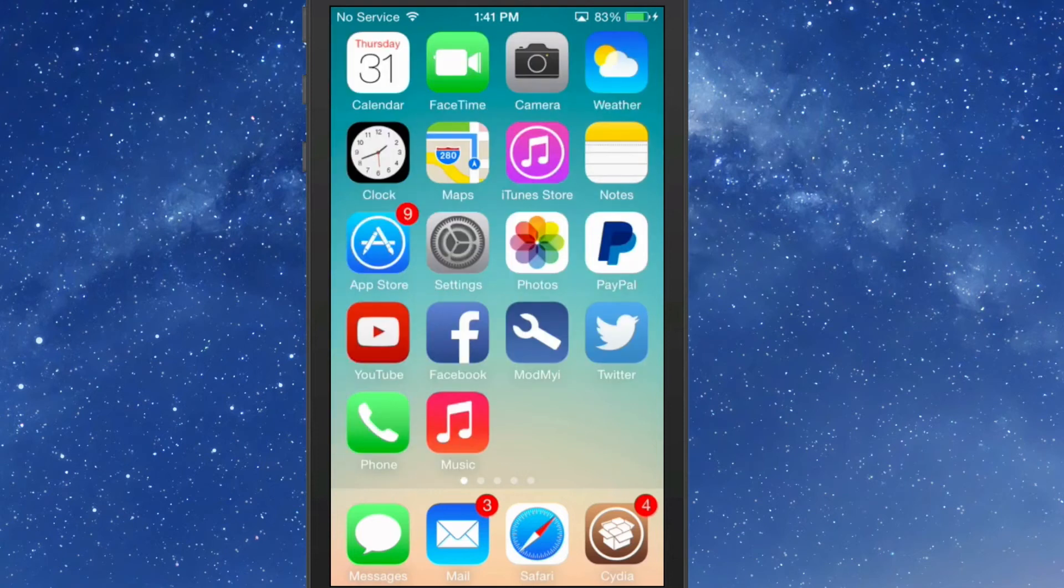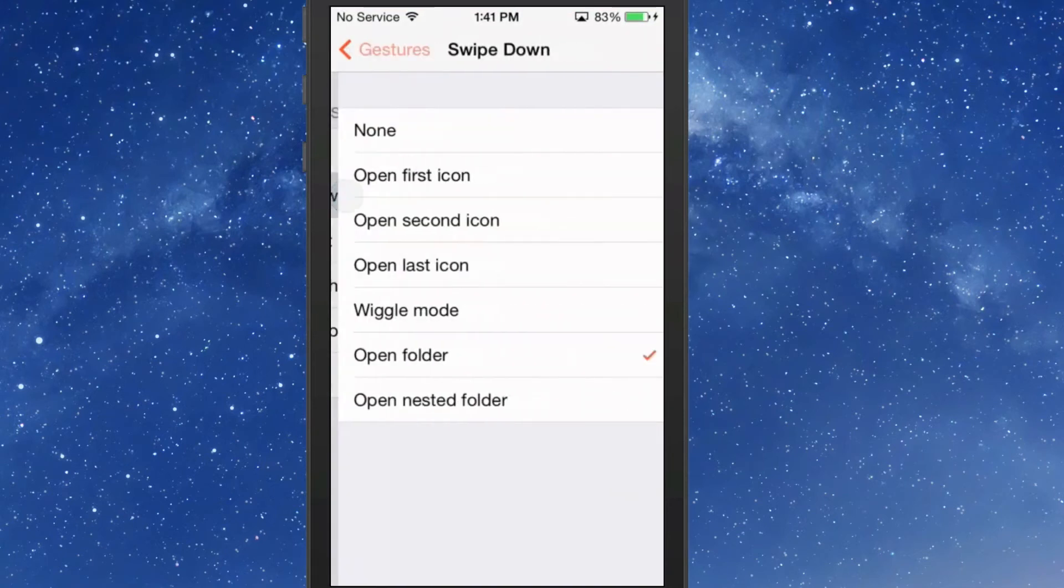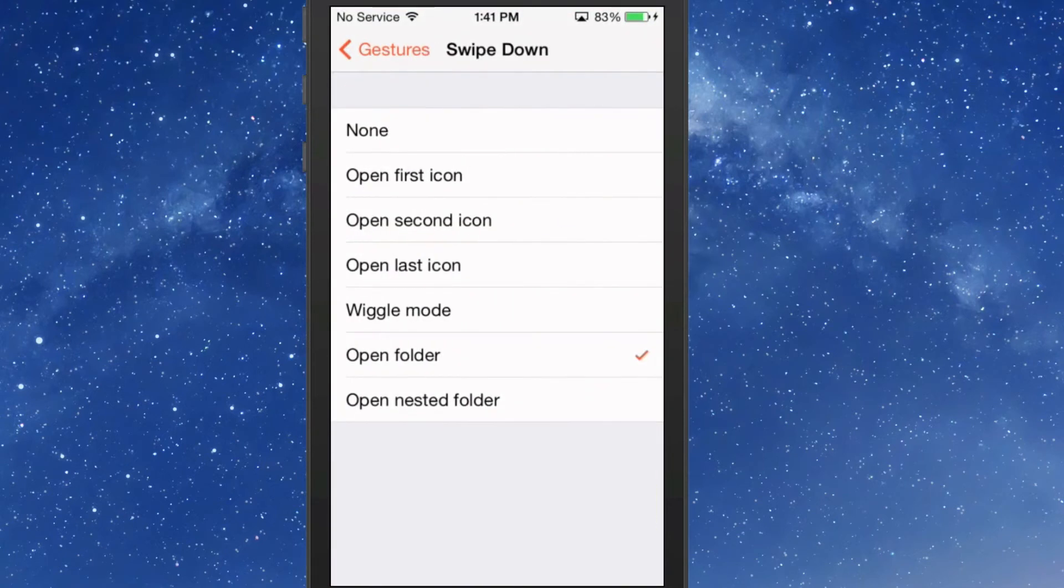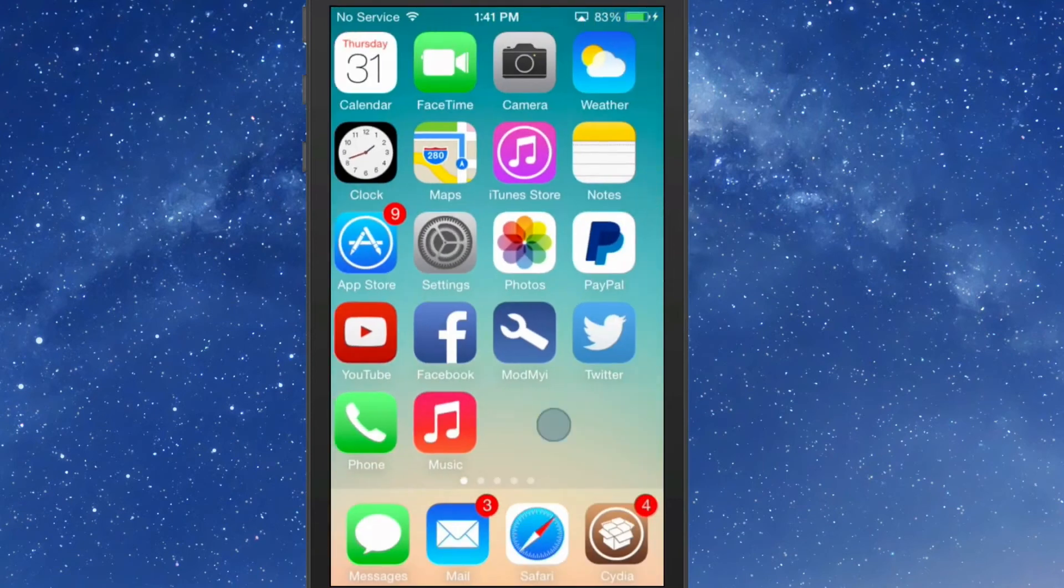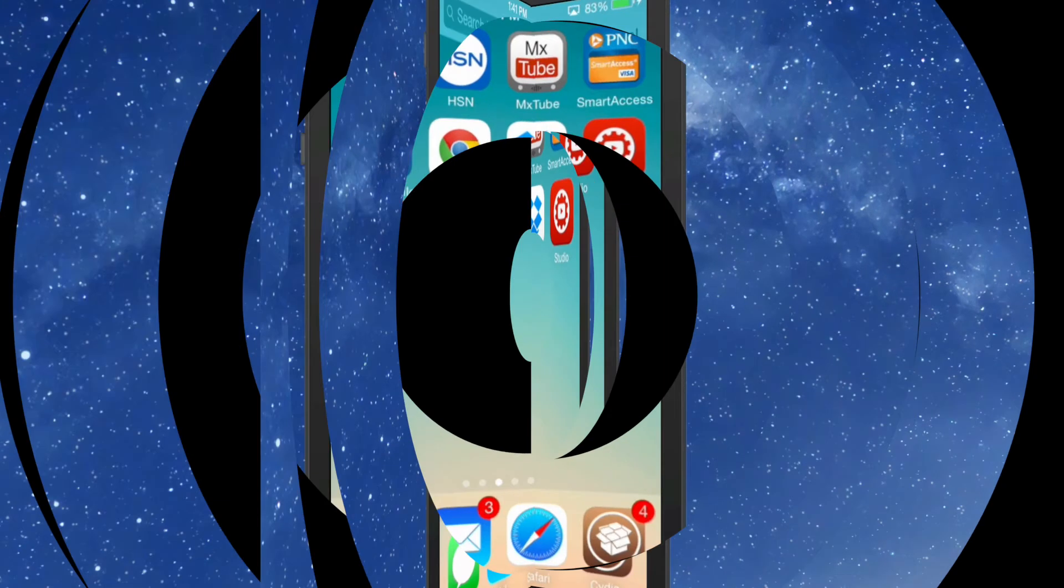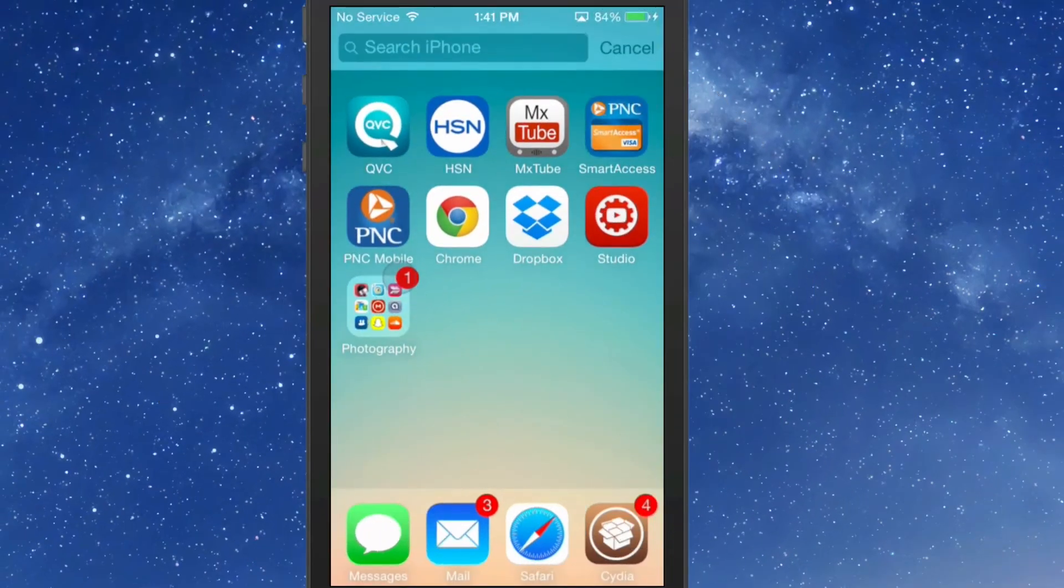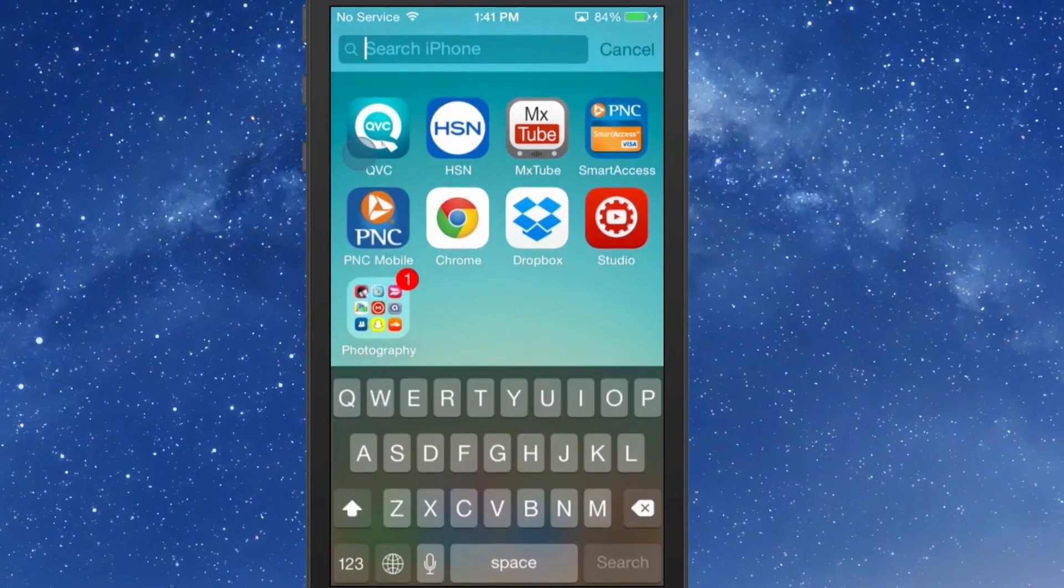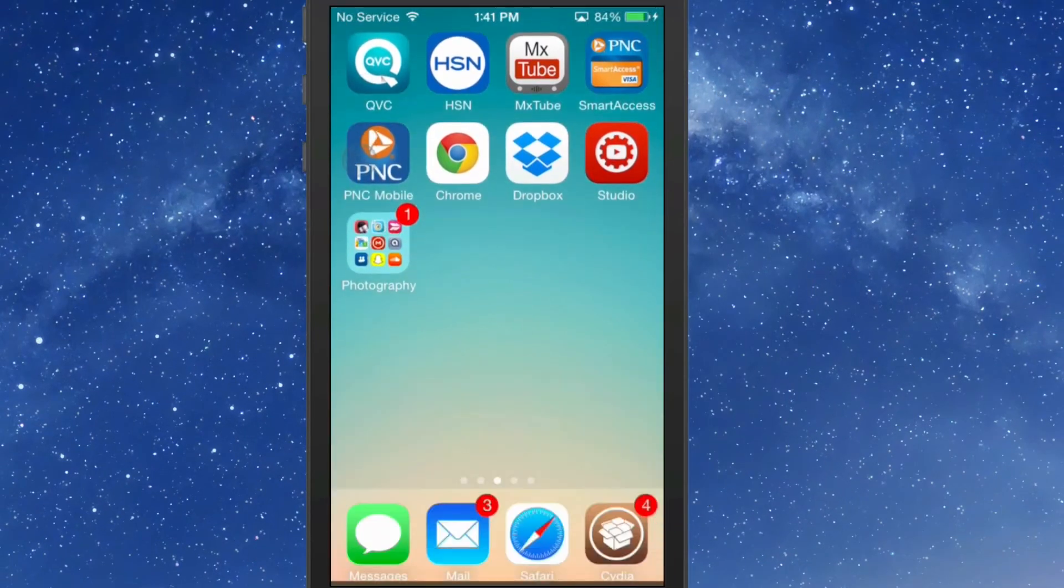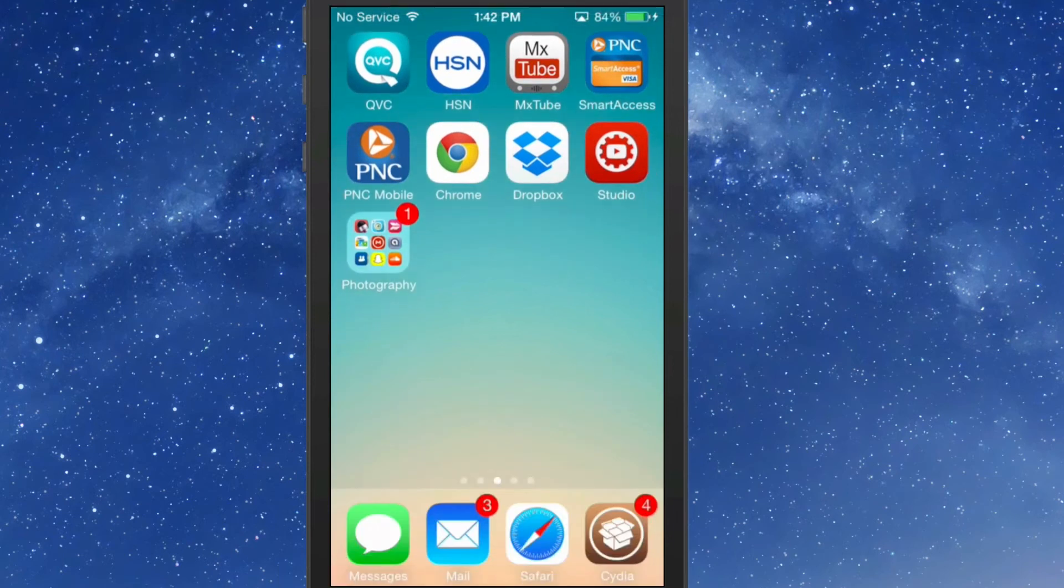Let's check the swipe down open folder setting. It should be opening the folder. It does work occasionally, but I've been having this trouble quite a bit, and I think that's something the developer needs to look into.